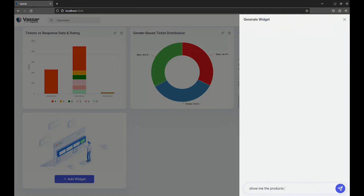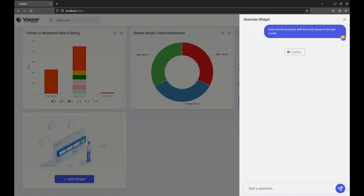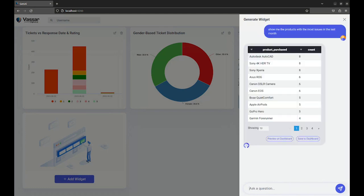Watch as she types in her query: show me the products with the most issues in the last month. In real time, the co-pilot dives into the sea of support tickets, analyzing words, identifying patterns, and surfacing trends that are crucial for making informed decisions.